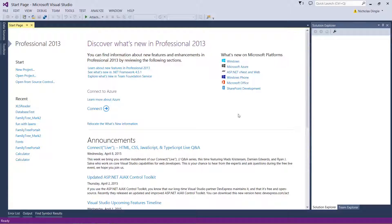G'day everybody, Nick Dingle here again for another VB.net video series focusing on Windows Presentation Foundation applications, shortened down to WPF applications.